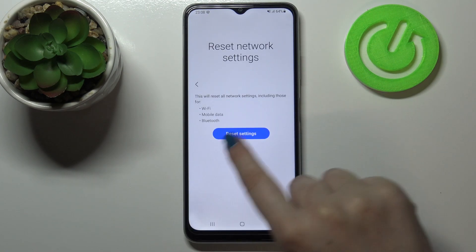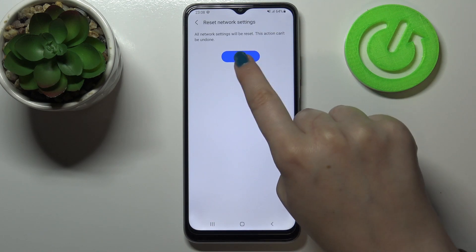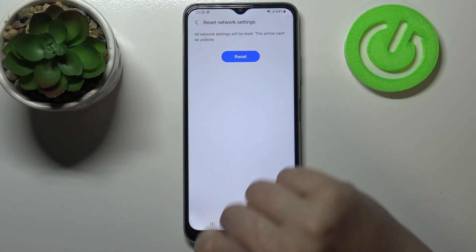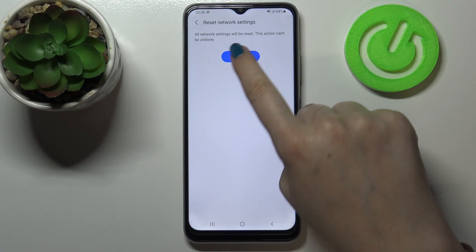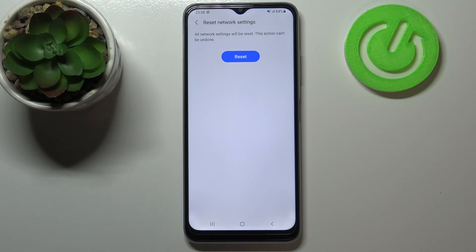So let's tap on Reset Settings. Let's tap on Reset again. Here we've got the information that this action cannot be undone, and as you can see the network settings have been reset successfully.